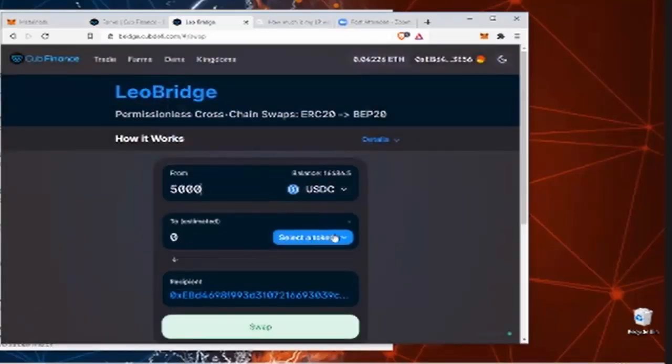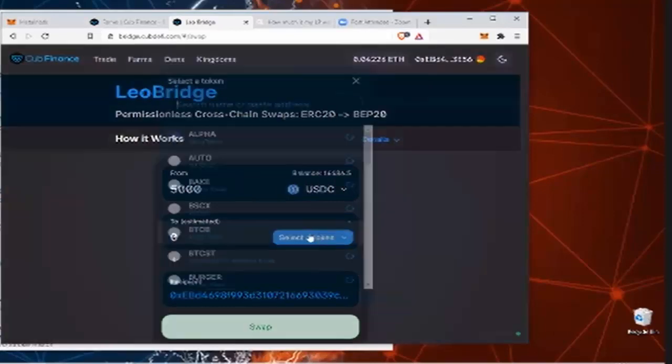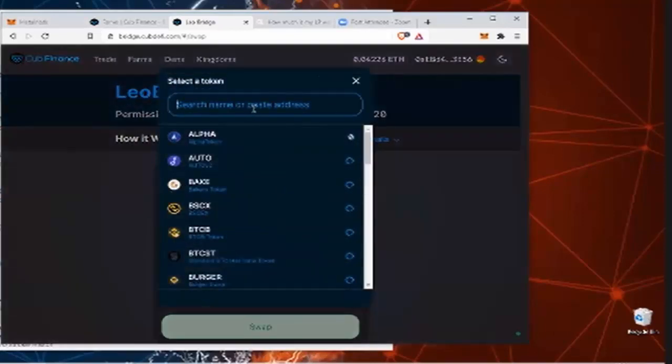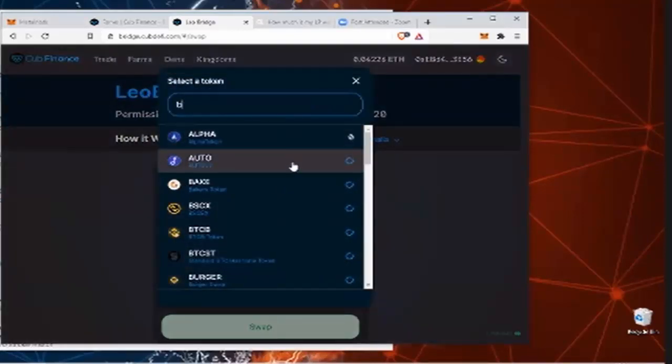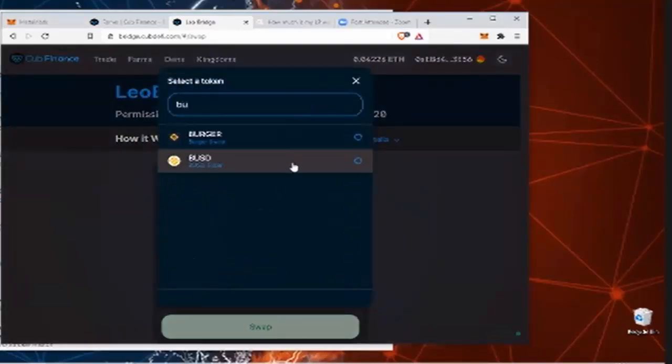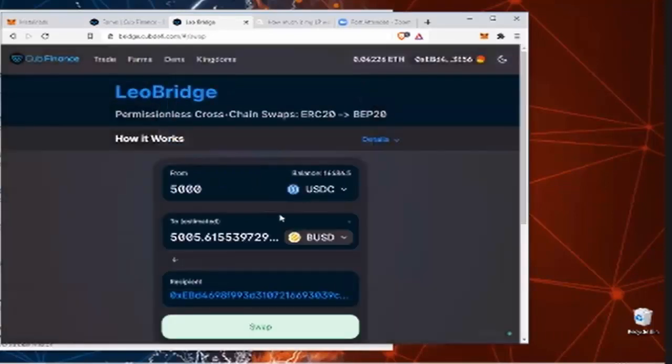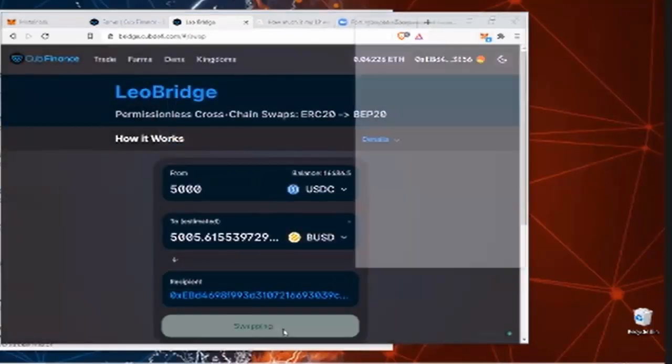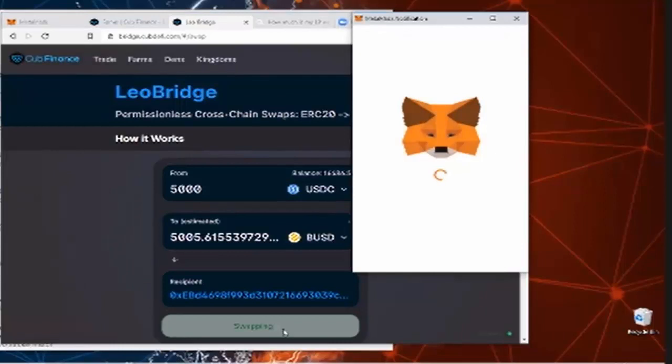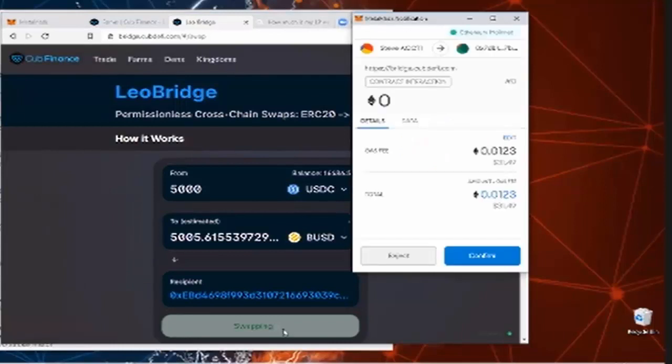USDC. Boom. You can hit swap. See what that E3 is. Not bad at all. Confirm.